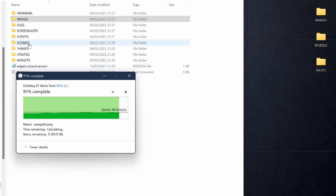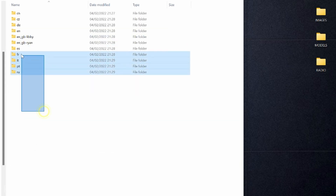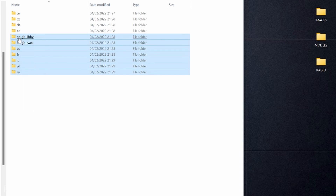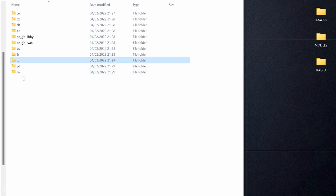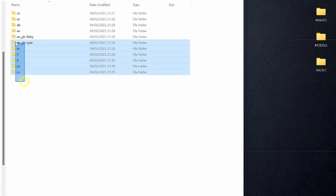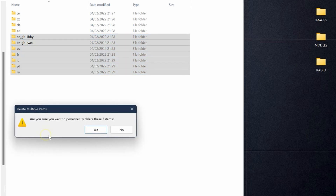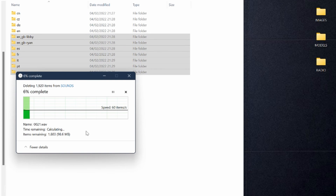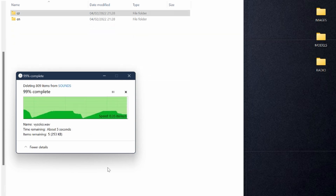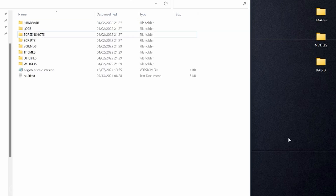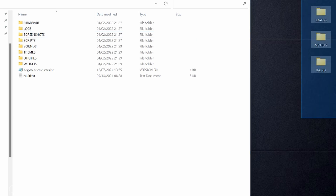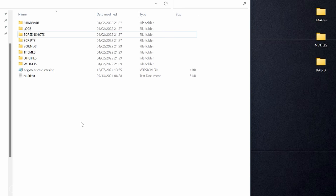Here's a pro tip since we're in here anyway: go into the sounds directory and get rid of everything except the language folder you actually speak. In my case I speak English, so I'm keeping the EN folder and deleting everything else — German, Czech, Chinese, French, Spanish, Italian, Portuguese, Russian. Keep the one you need and get rid of the rest. It's all extra space you just don't need. With the sound card cleaned up, the last thing to do is copy our OpenTX radio, models, and images folders onto the EdgeTX SD card and let them copy over.